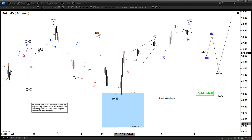Hello everyone, welcome to the EliteWaveTestFocus.com YouTube channel. My name is Henry. Today is Wednesday, May 19th and the time is around 1 AM GMT. Today we are going to be looking at the chart of BAC, Bank of America, on the 45-minute chart here.